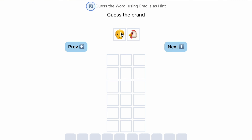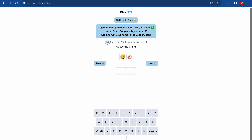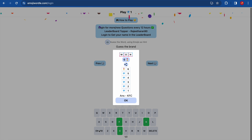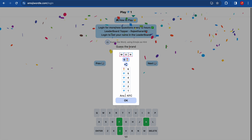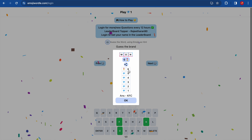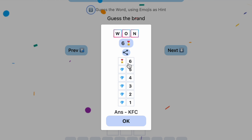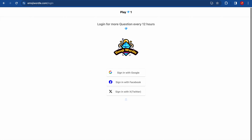Let's play — I want to guess a brand using emojis. I see an old man and a chicken, so I can say this is KFC. I enter it and yes, the answer is KFC! I guessed it on the first try, so I get six points. I press OK to continue.